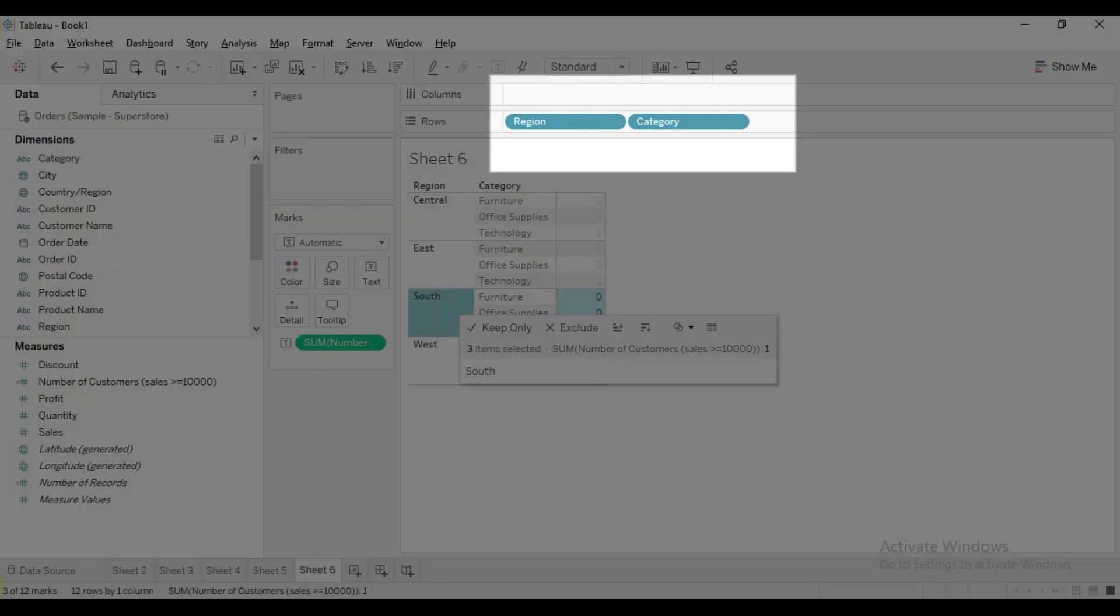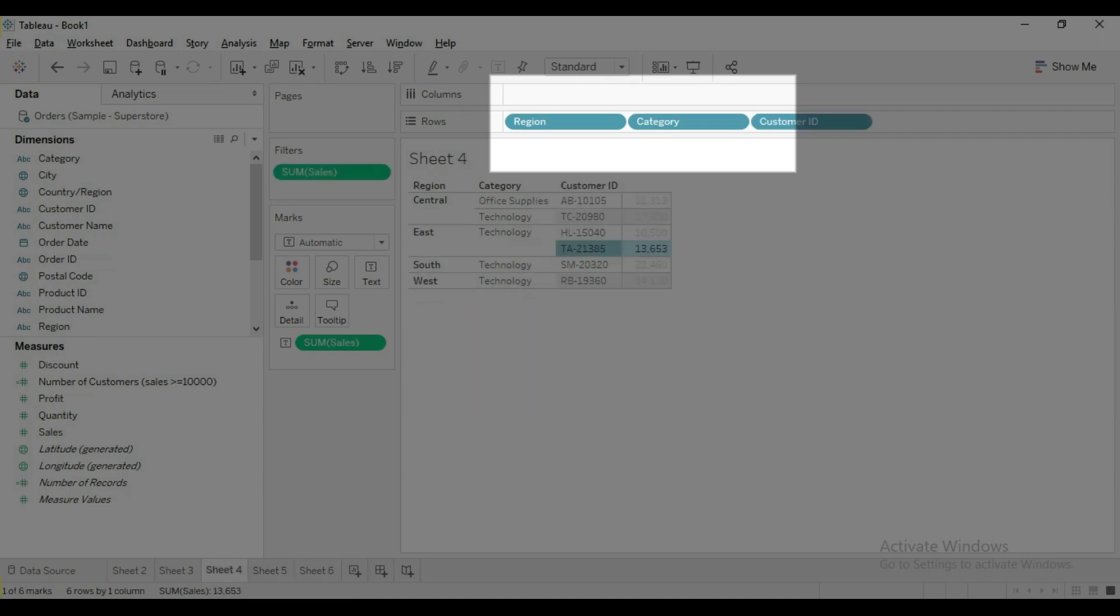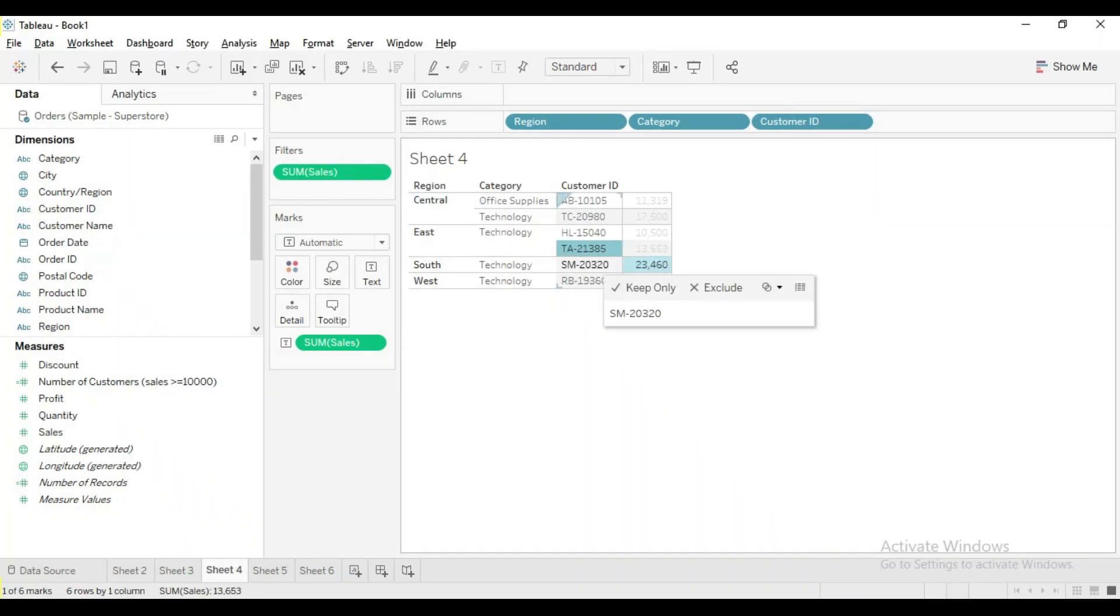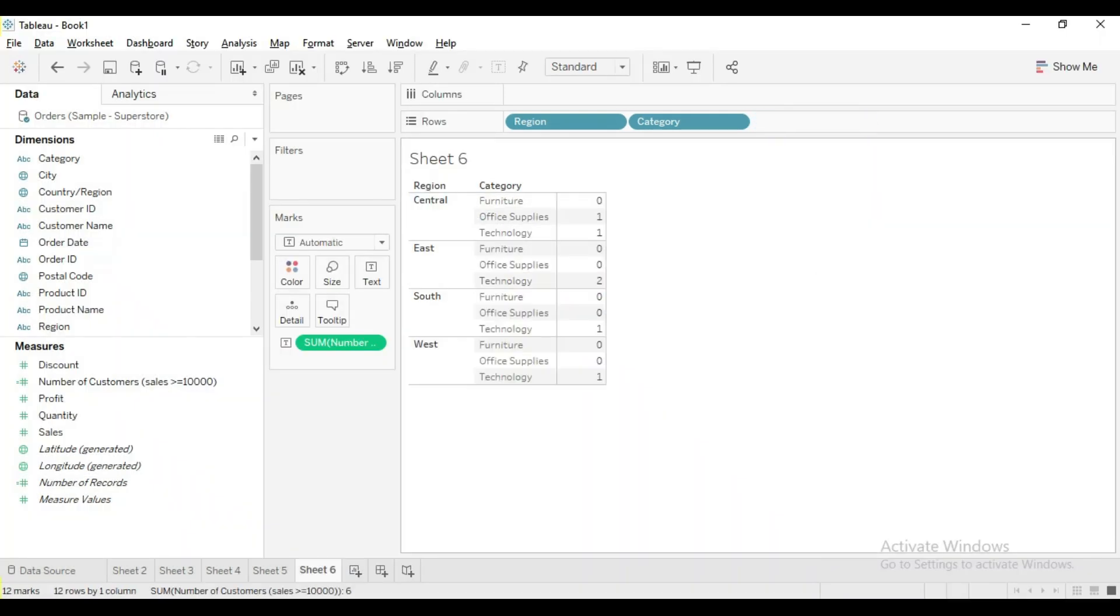We don't have customer level details in the view, but still we need to write a calculation at the level of customer ID. In such scenarios the include LOD is very useful. I hope you understood what is the purpose of include LOD and when to implement this expression.